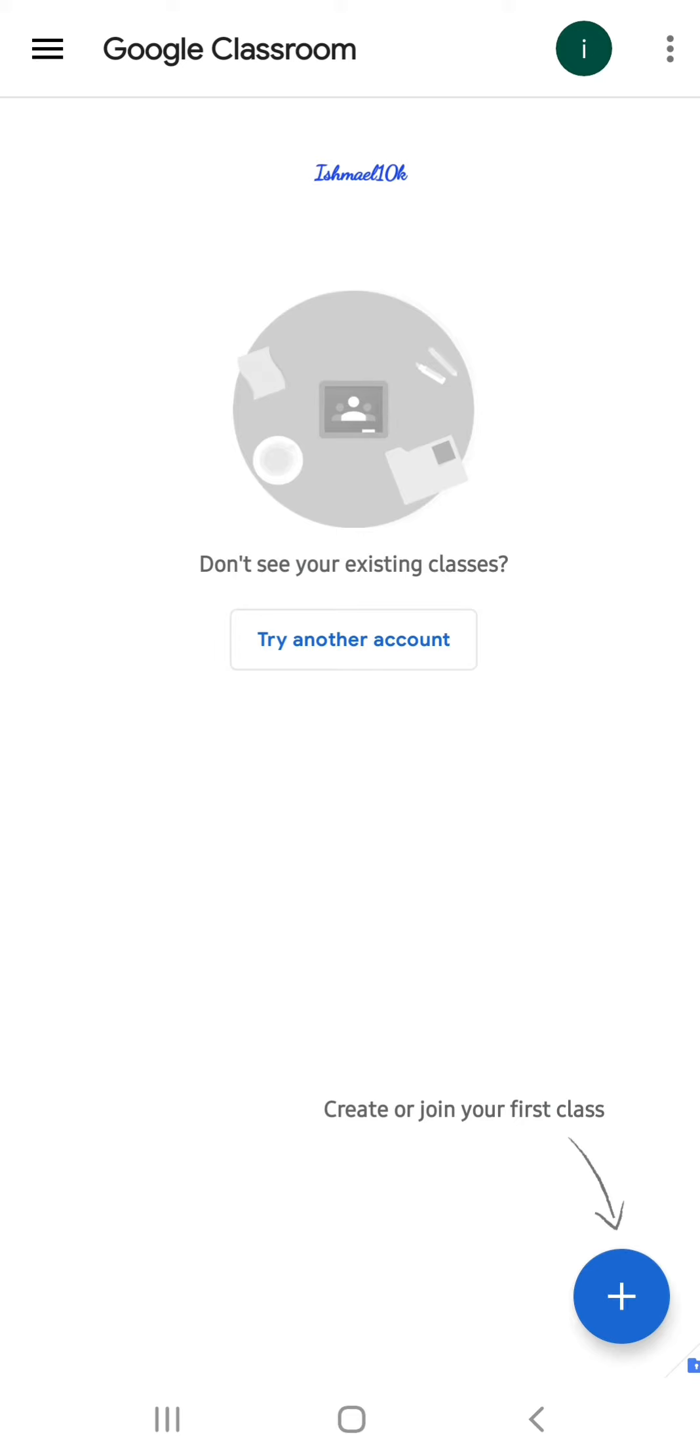The classes will be in ascending order and will be placed here. So whenever they give you any code, you click plus. That's all - just simple as this.